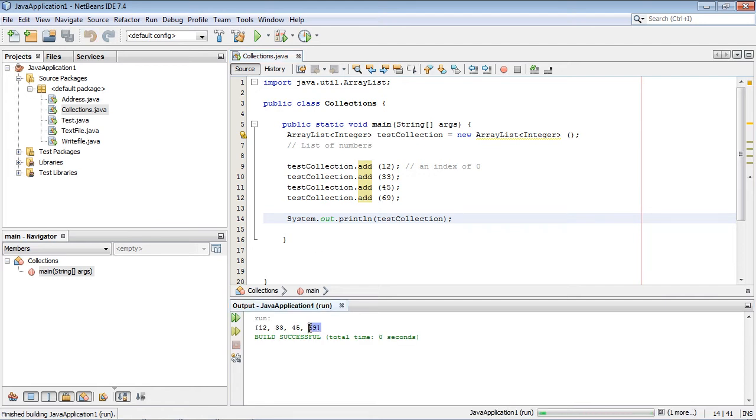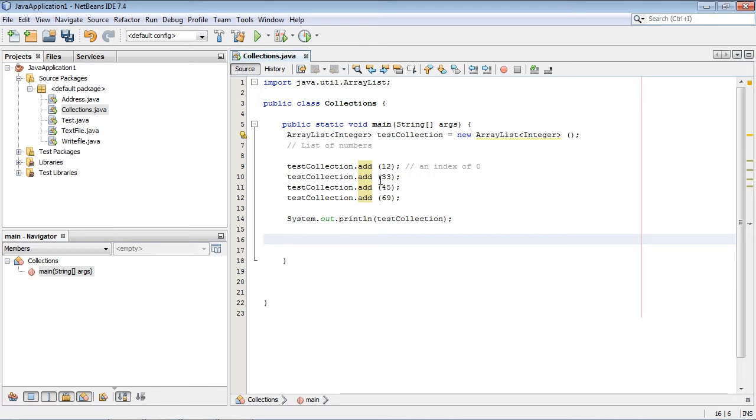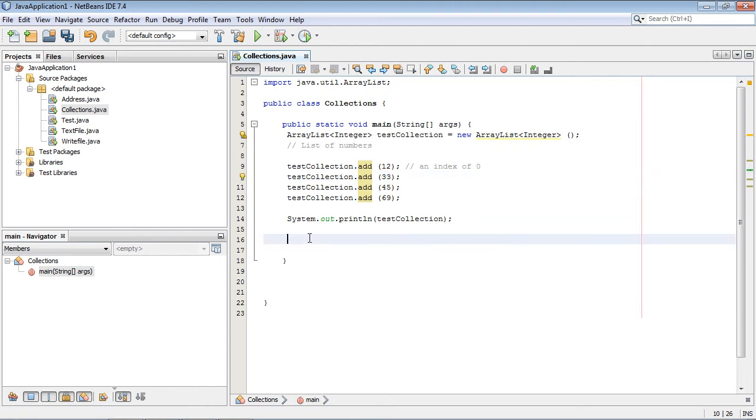Let's go ahead and run this. You can see we got our list of numbers printed out here. Now, as I said, we can use other methods in this ArrayList at runtime. So let's say we wanted to remove one of these numbers - we want to remove the 33.